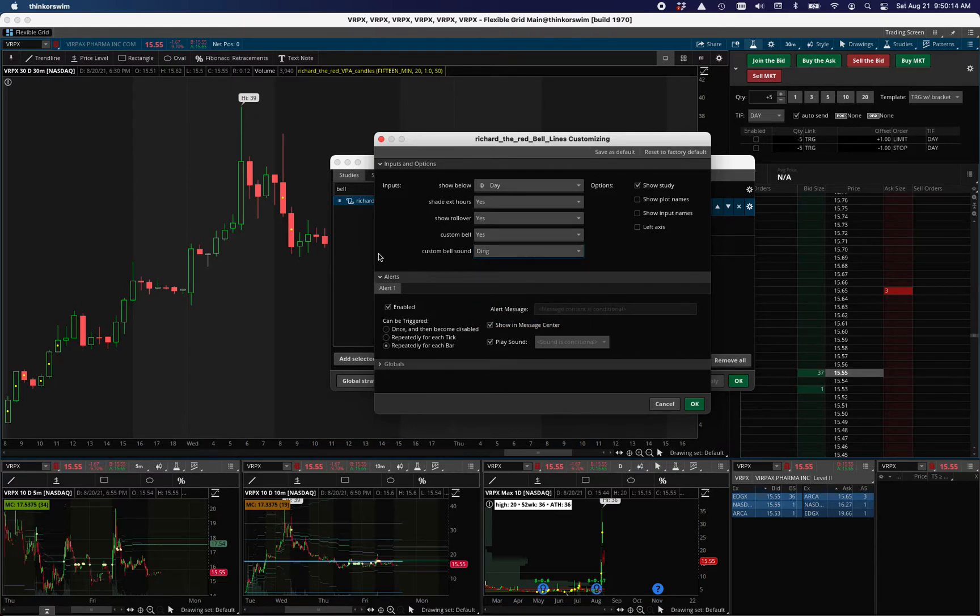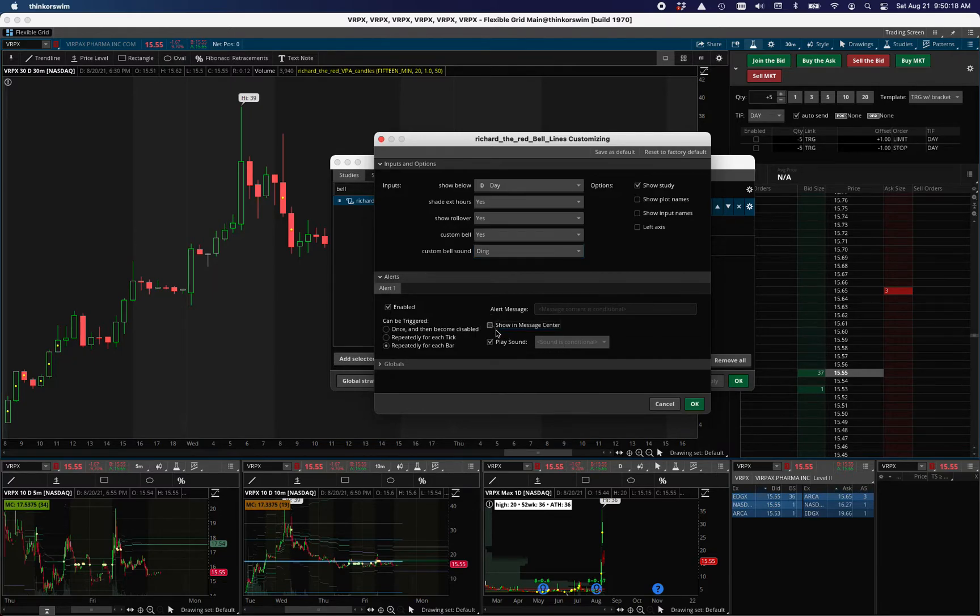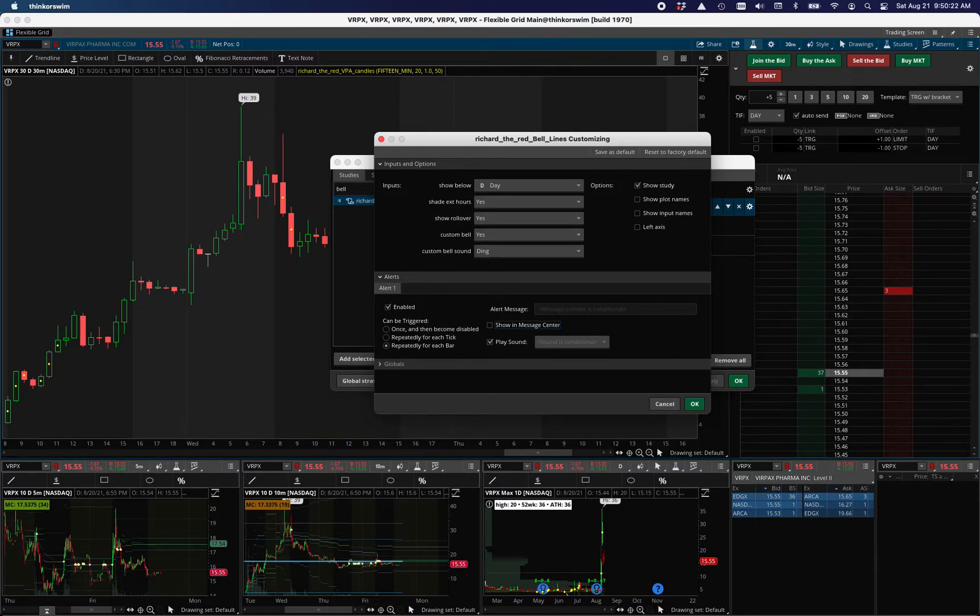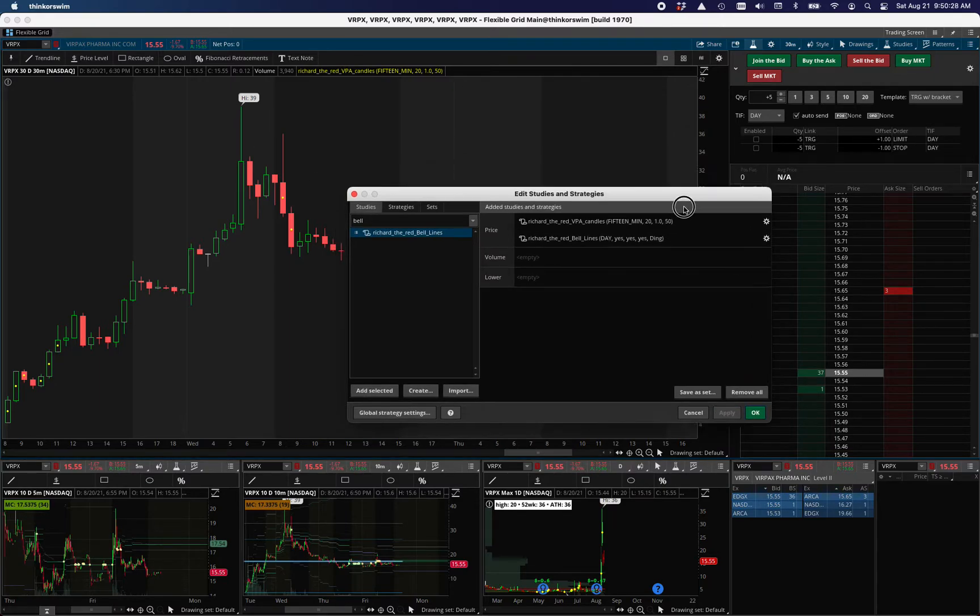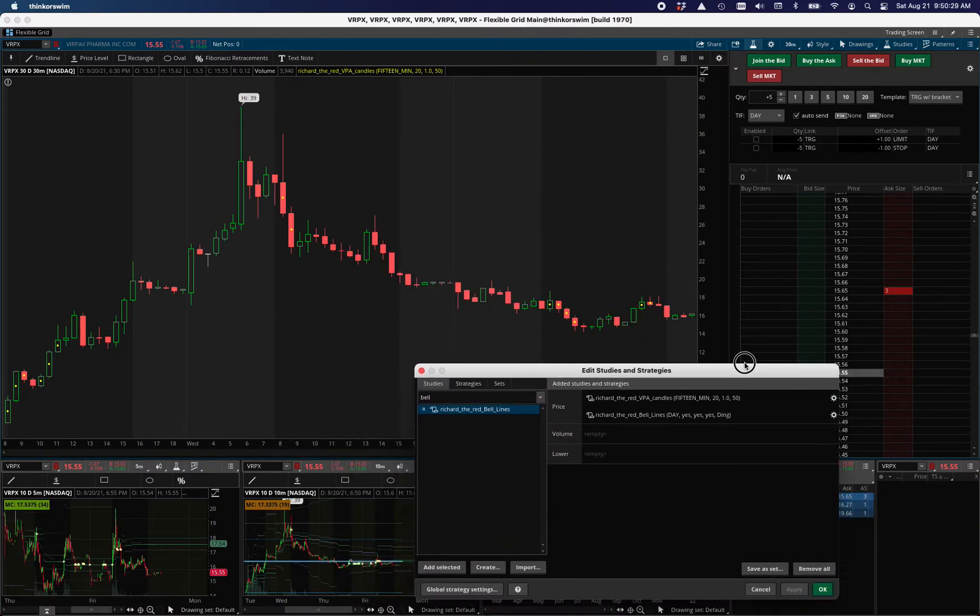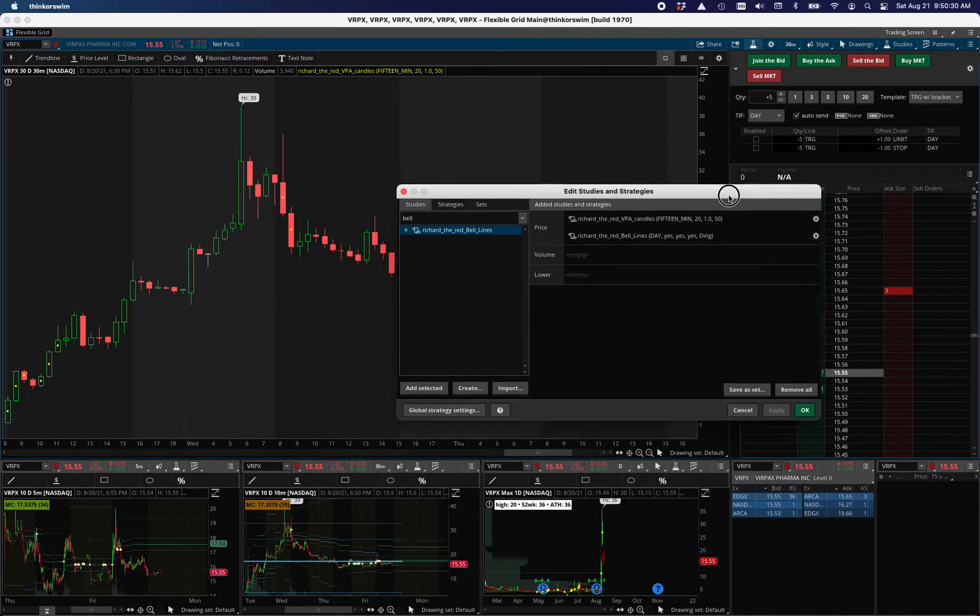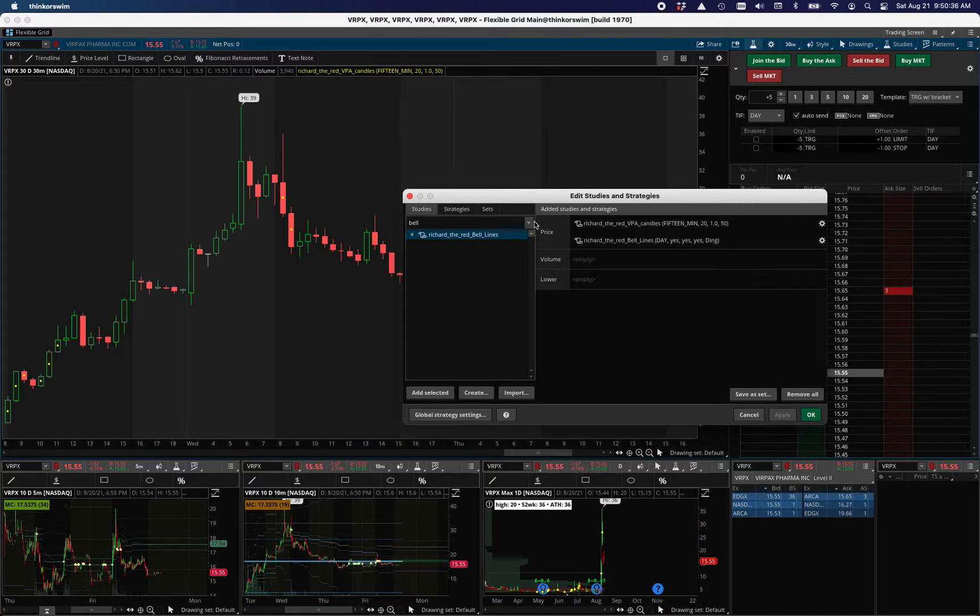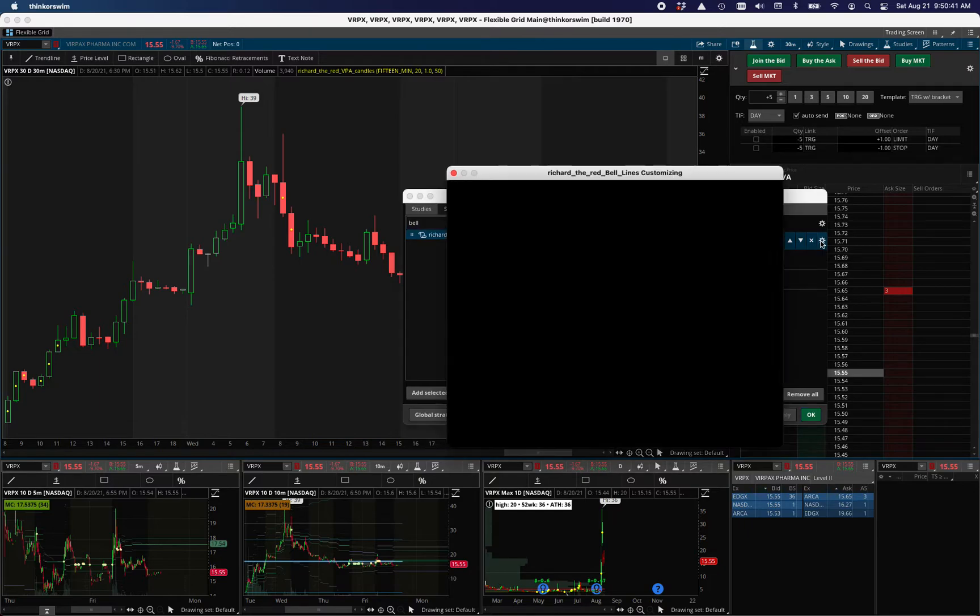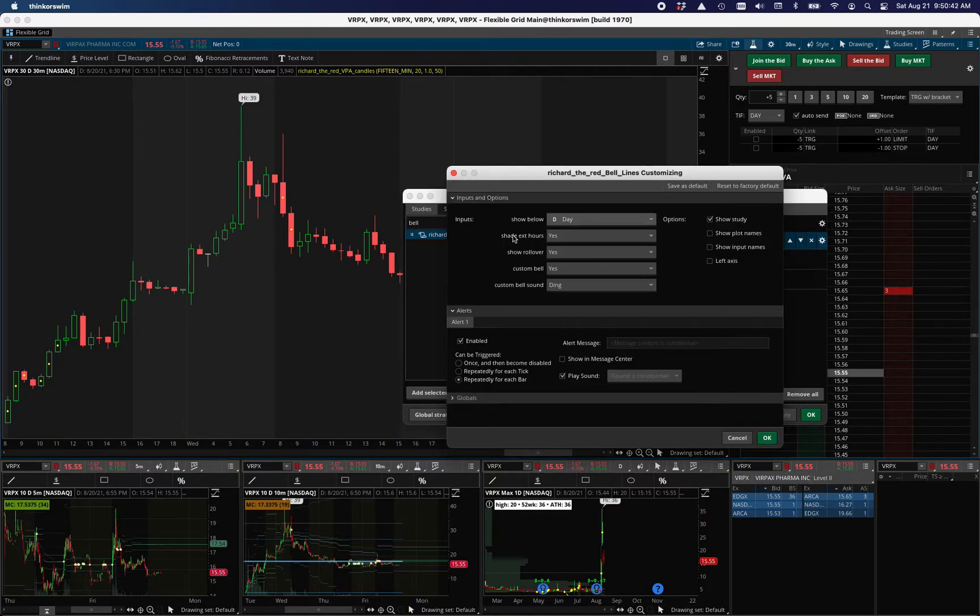And then what will happen when you, if you uncheck show in message center, then it won't show the little message at the top. Otherwise, you'll get the little message that just says market open or market close. But then you hit OK and when you hit apply, you may hear the ding depending on if you're in. But then once you get to open or close, the first candle that paints will set off that alert. So it's a way of tricking the system into having a different alert noise.